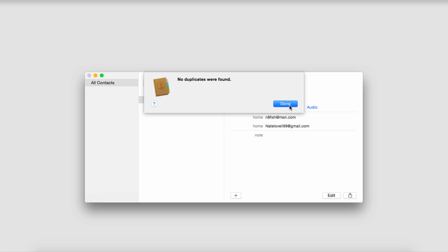And if no duplicates are found we're good, however if it does find duplicates you can then delete them or merge them.